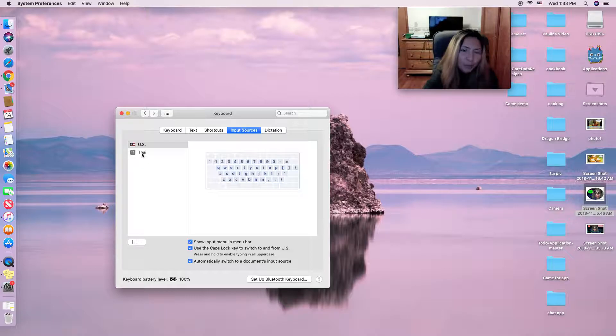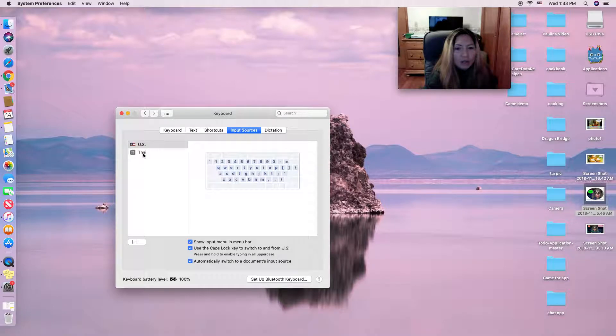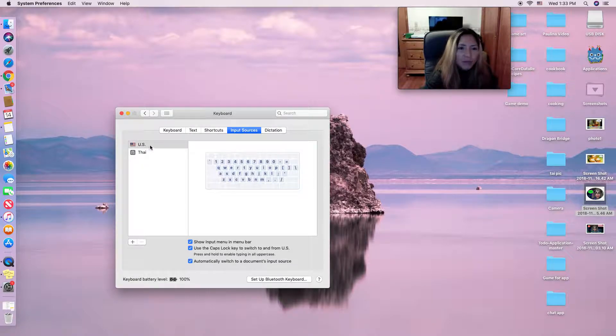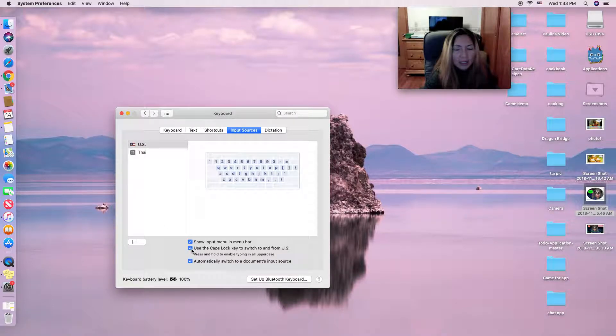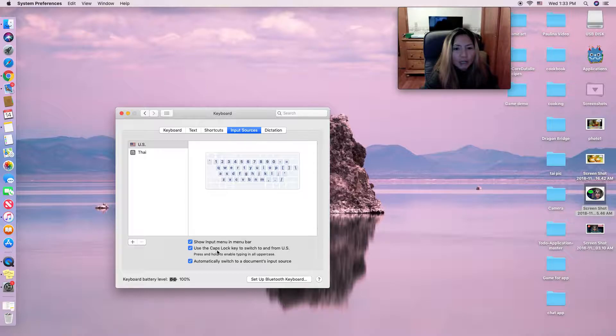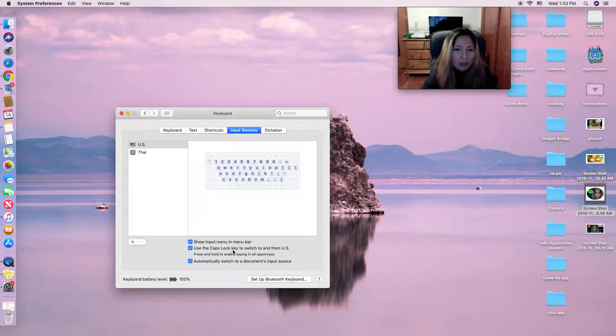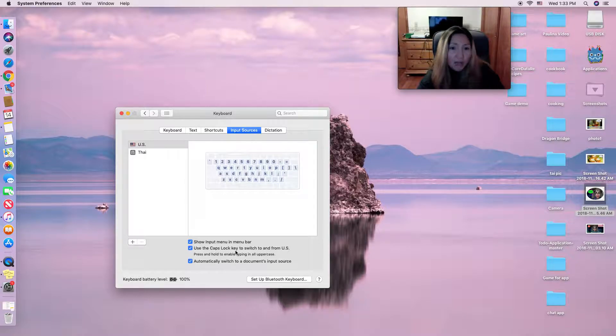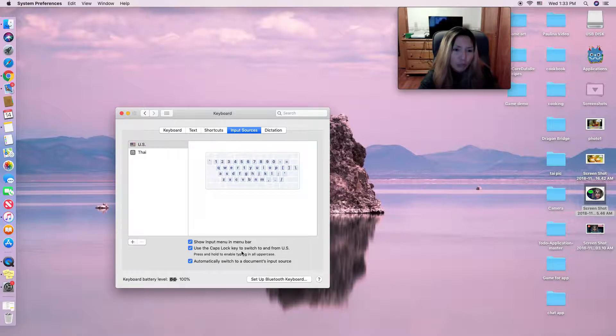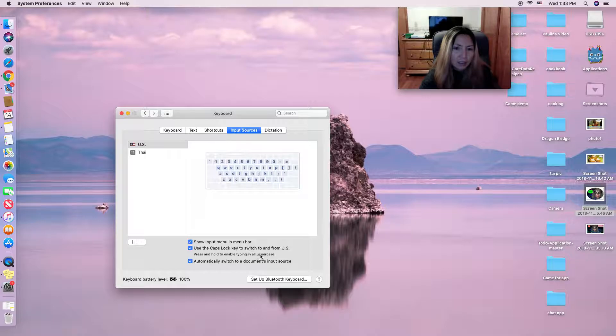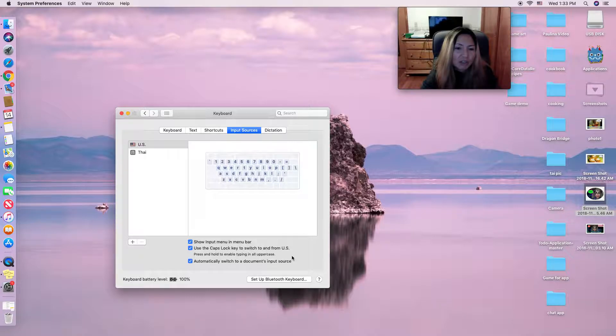I added Thai. So if you want to change from English to Thai, you use the caps lock key on your keyboard to switch between English and Thai language, and it will switch for you automatically.